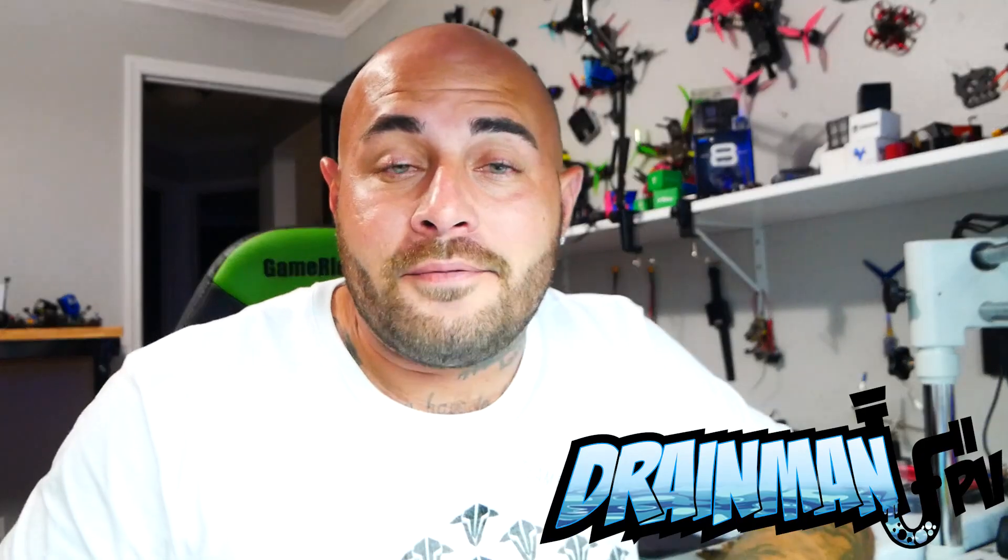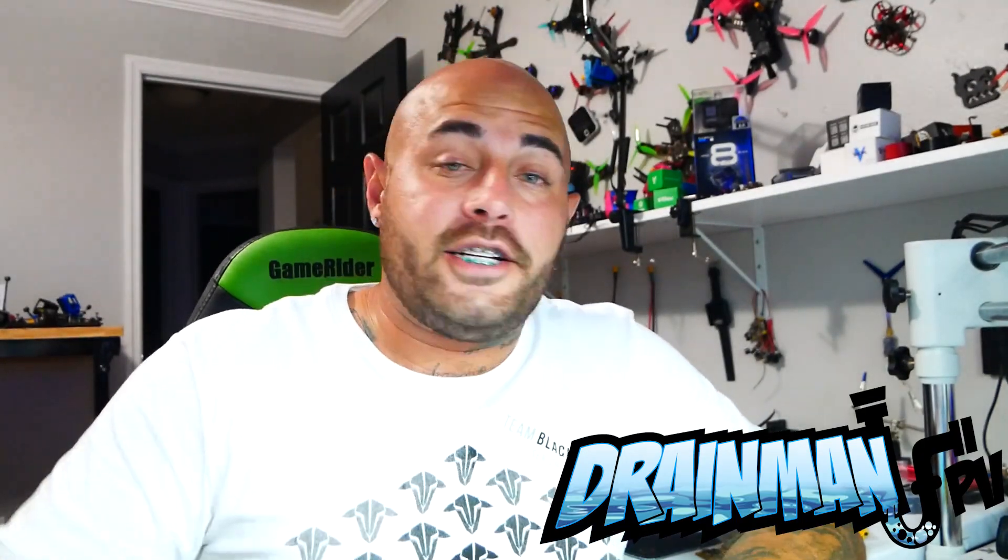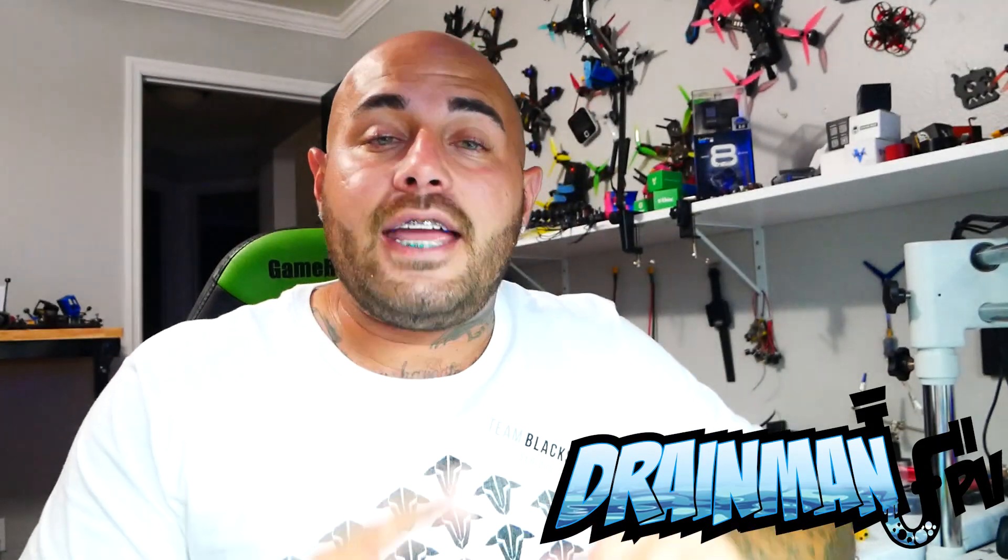Hey pilots! Drainman here and today I have got a very special video. In today's video we are going to learn how to fix our gyro.